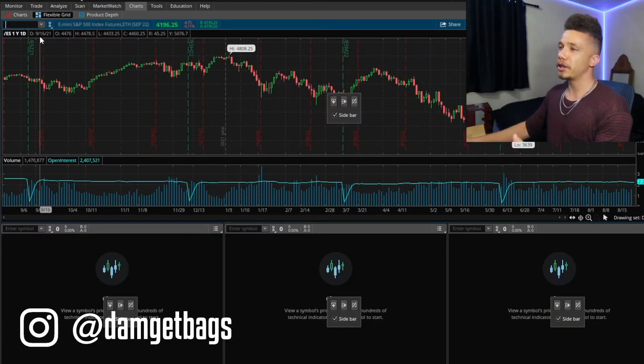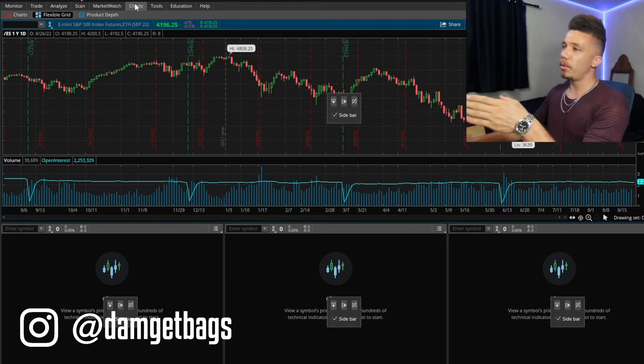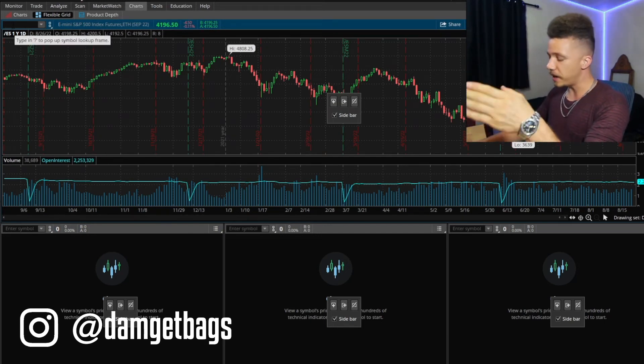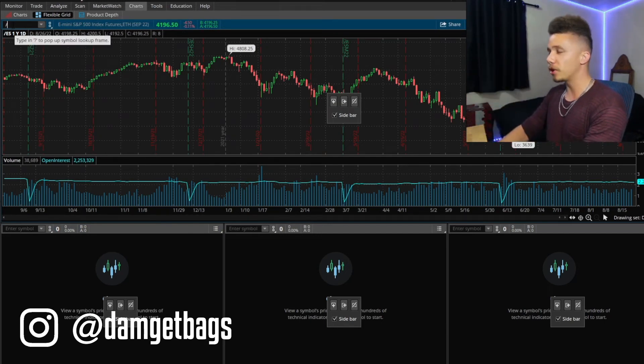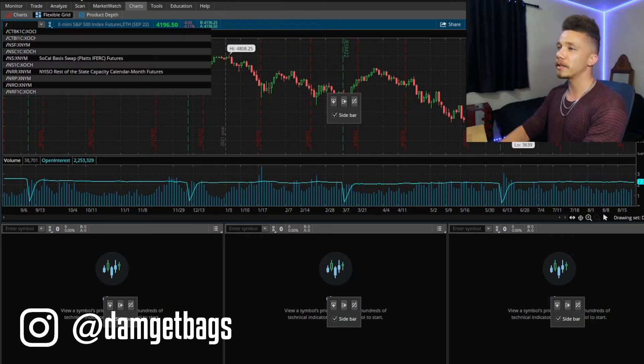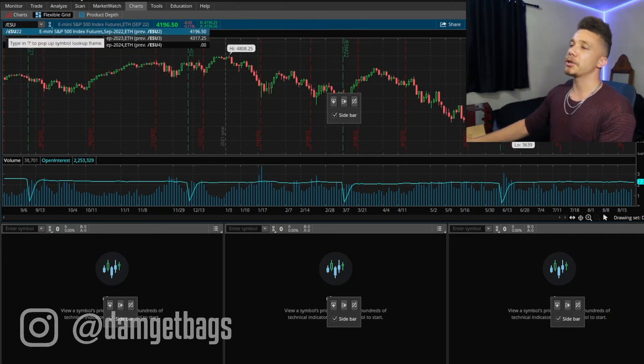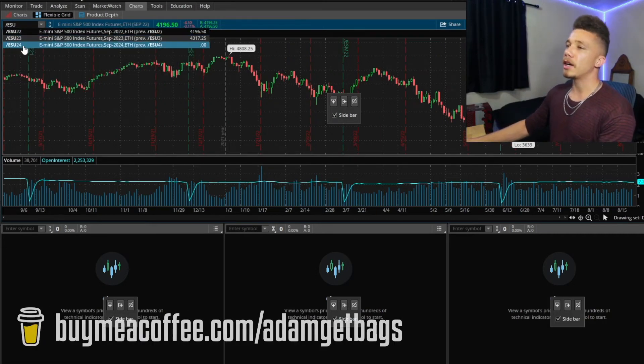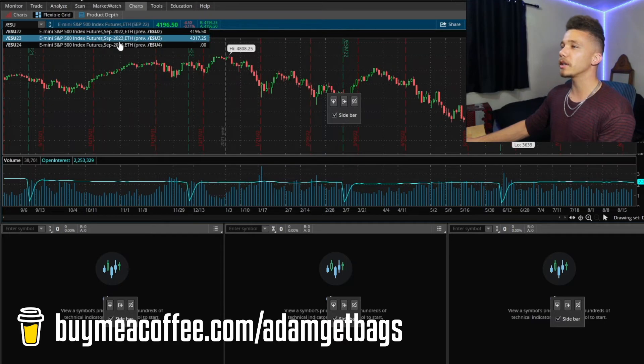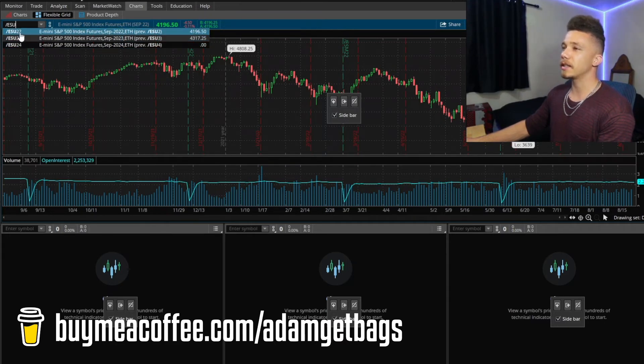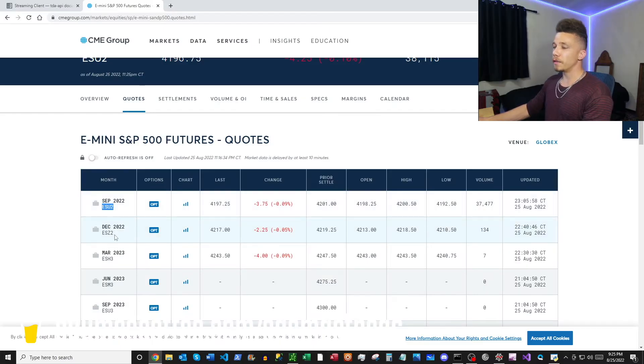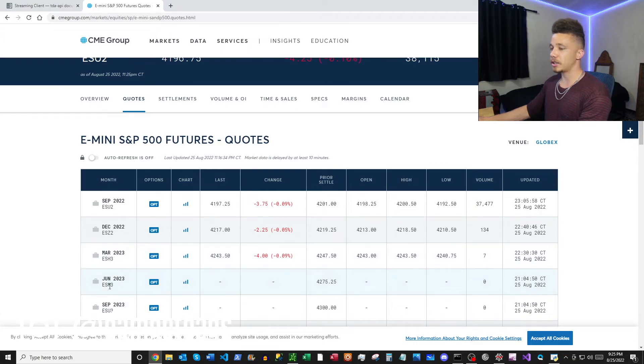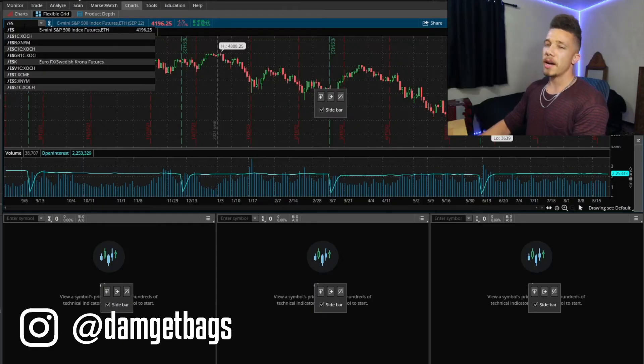So then you want to take this first part of the contract name and begin to search that in the TD platform to figure out what the contract name is. So if you go over to your TD Ameritrade, I have pulled up charts here and then I'm about to type in a name to pull up a chart. So I'll type in /ESU and it actually brings me a couple of different contract names. So these are all September contracts and then this is the year of expiration.